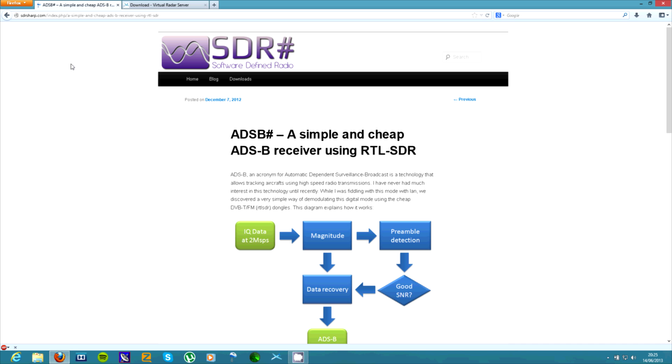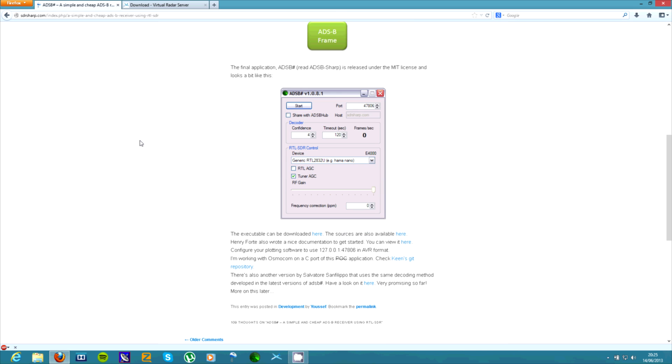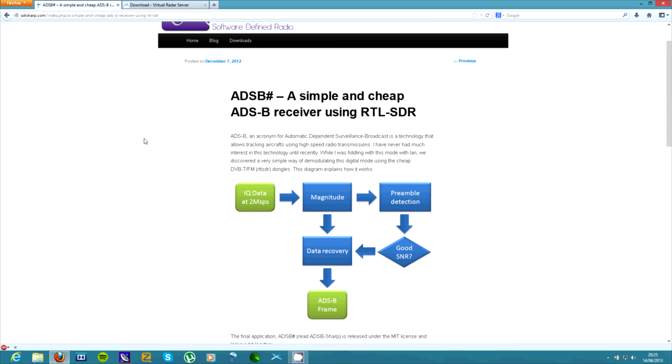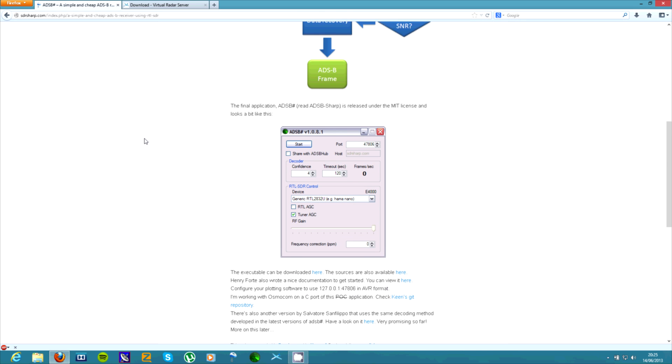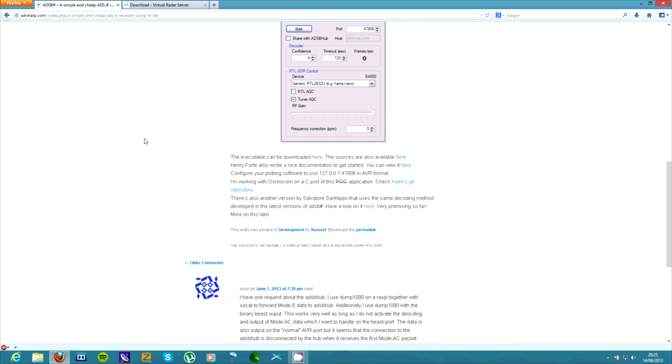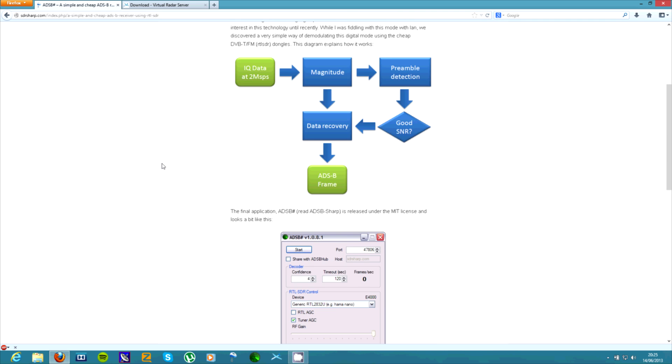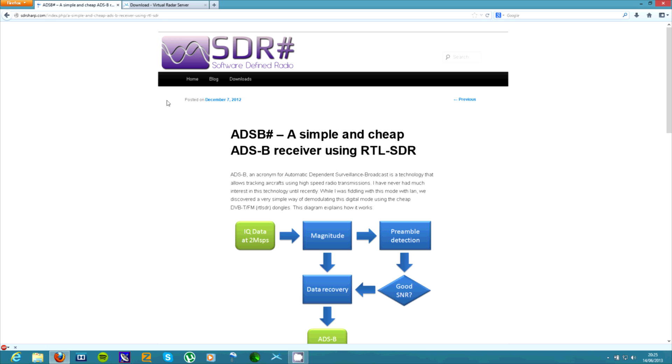And then you'll need this program here, ADS-B sharp. And I'll put a link to it in the description. And you can just go down here to download it and just download that and extract it.